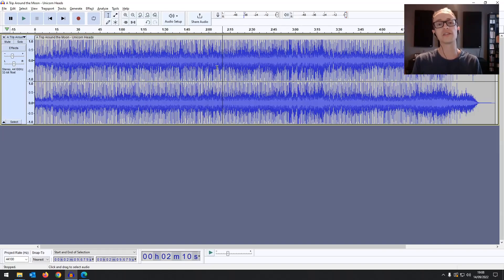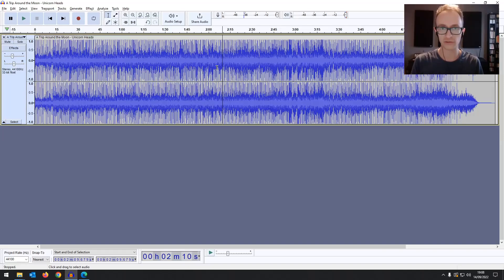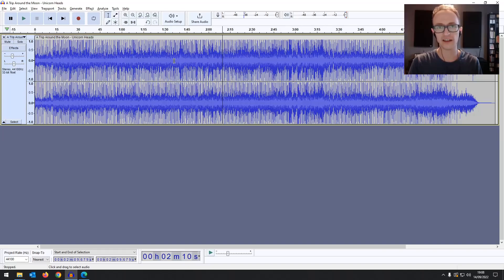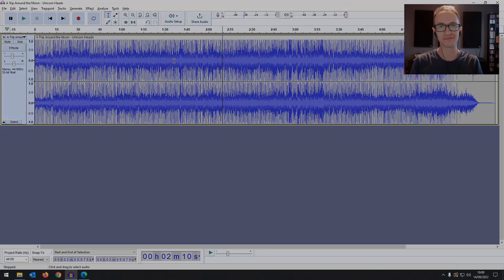Let me know in the comment section below, are you going to try out Audacity 3.2.0 Beta or are you going to wait for the final release? And I will be going more in depth in a separate video about using the effects once it's properly released. And as always, thank you so much for watching and I'll see you next time.